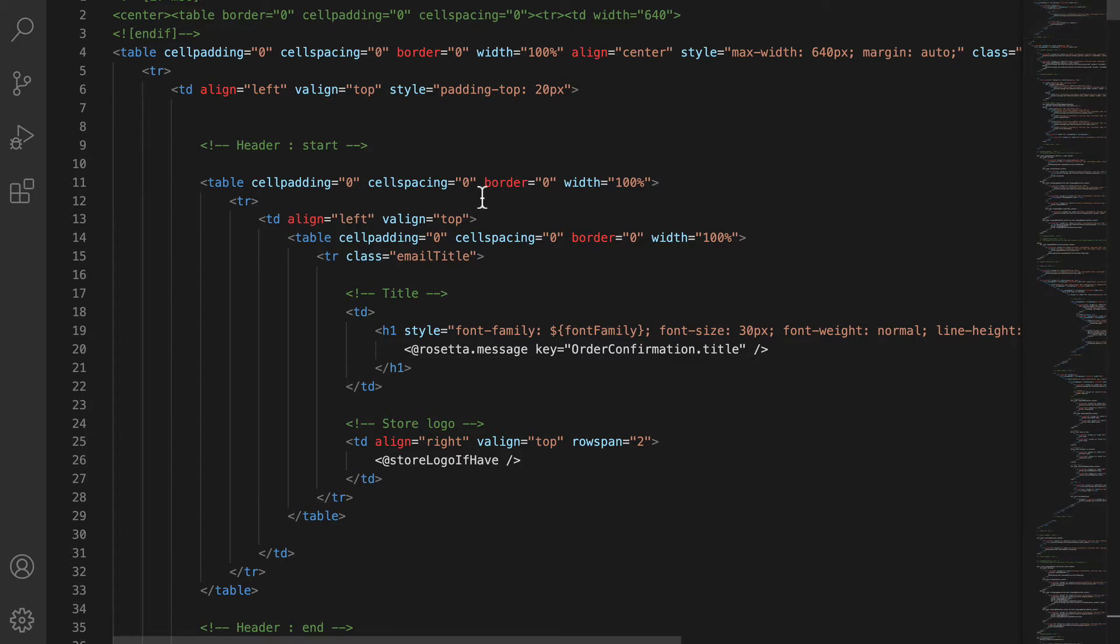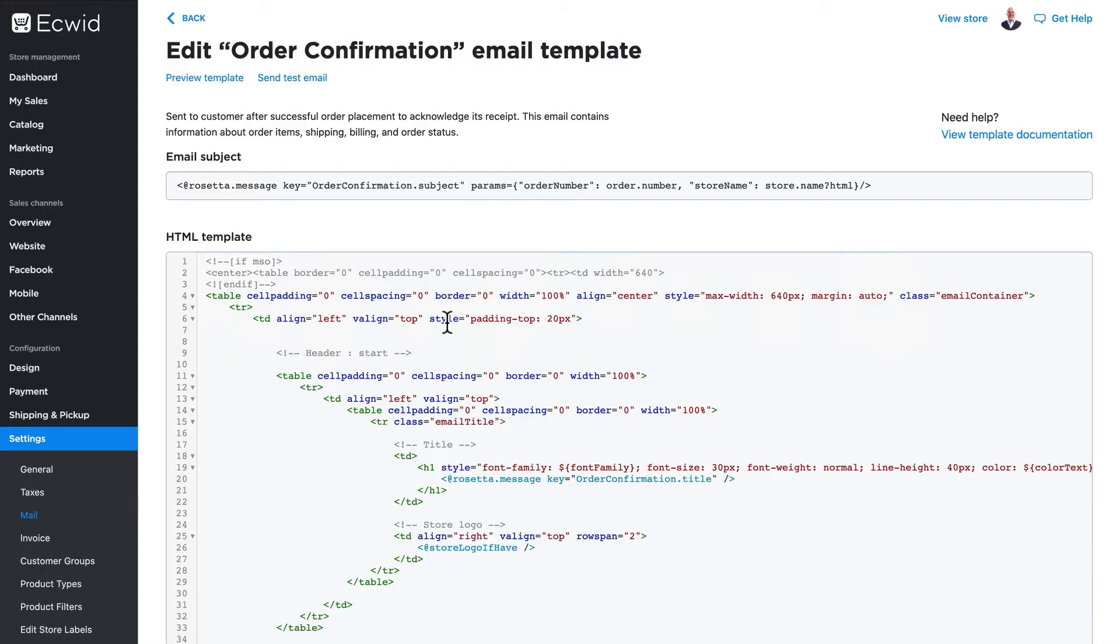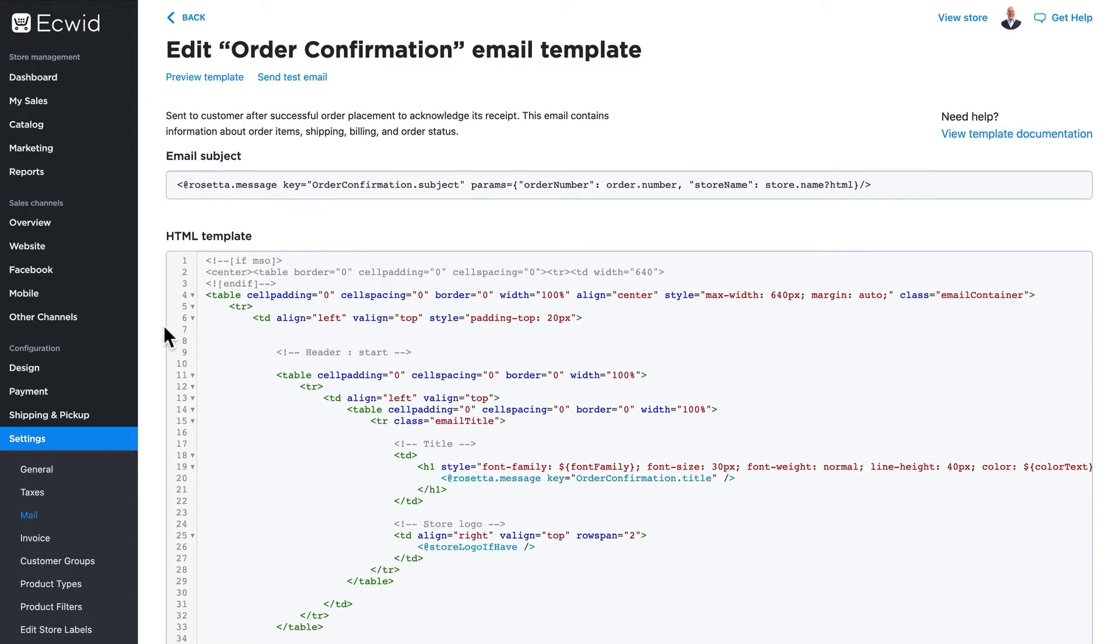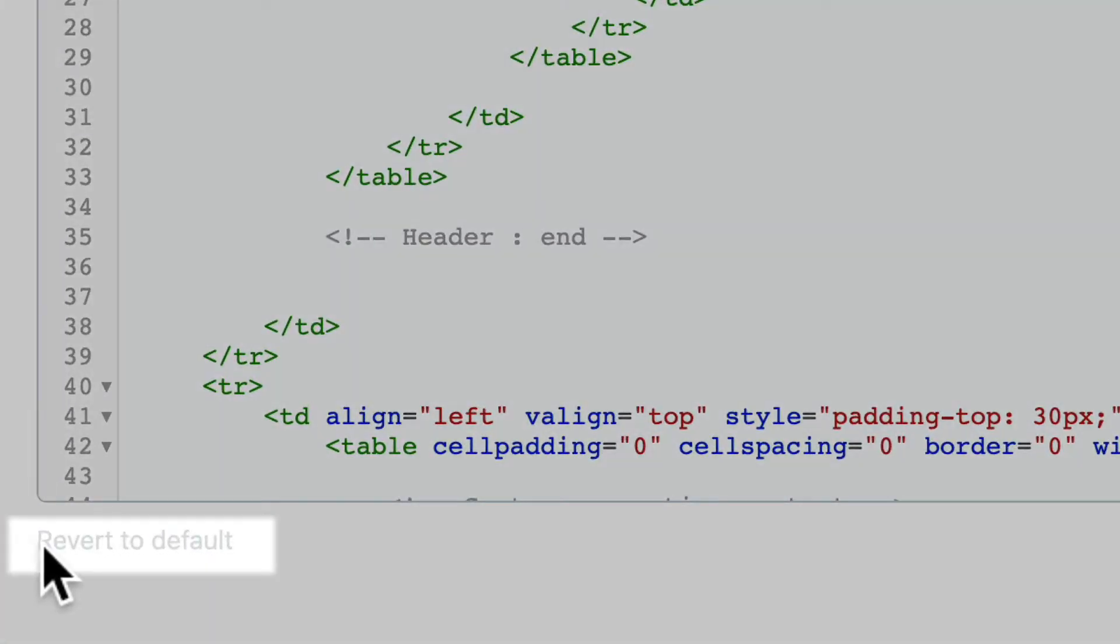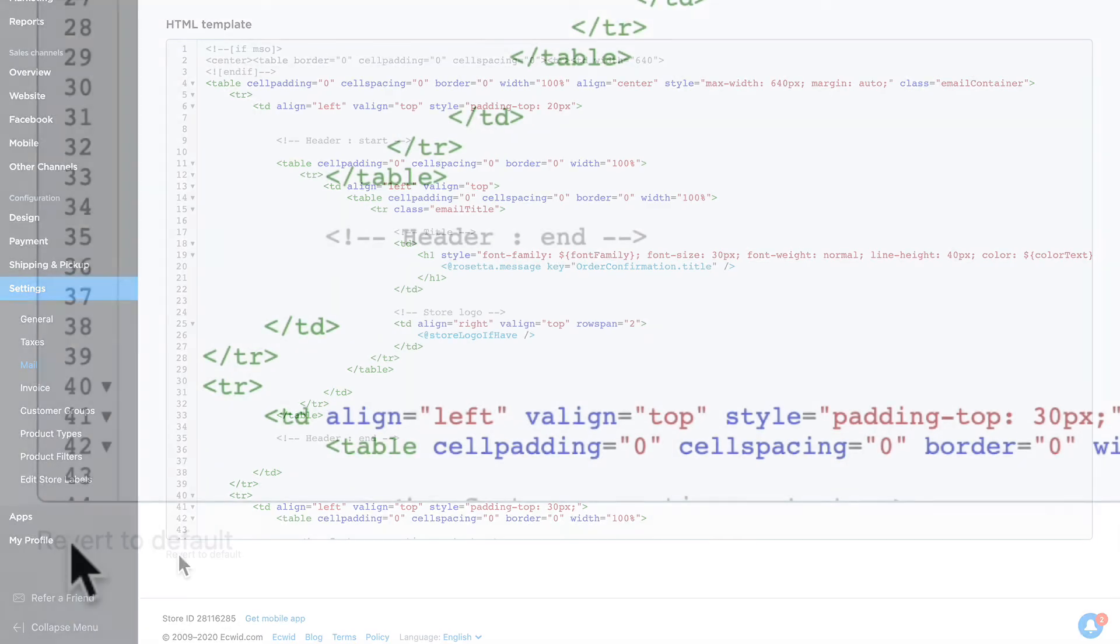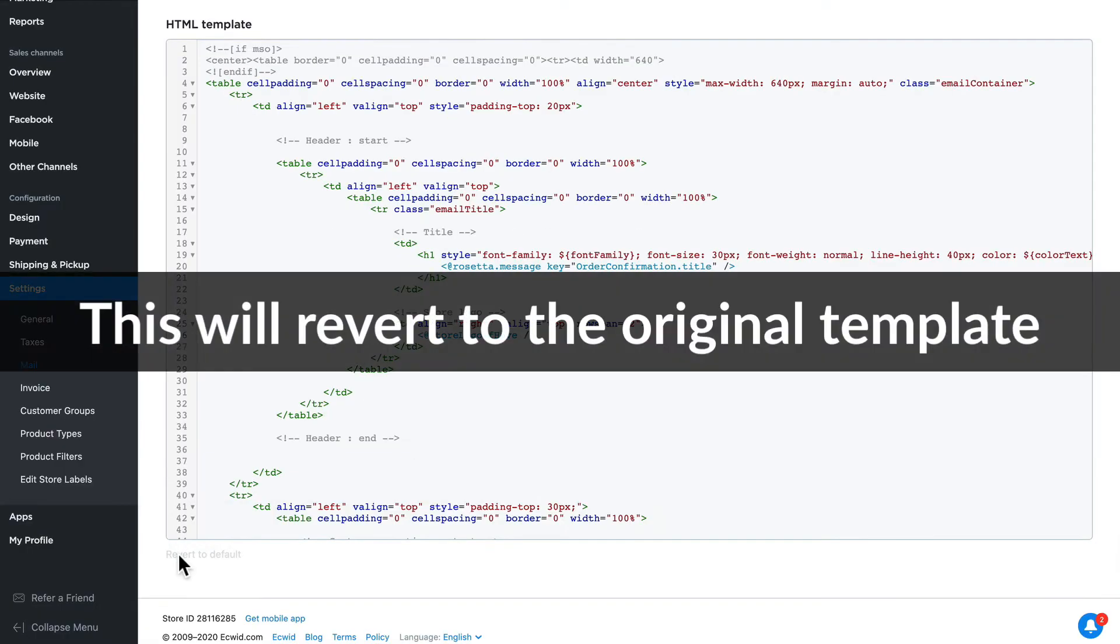One last thing before we continue: if you completely mess this up, and you will, there is a revert to default button here which will save your life. You should know however it reverts to the original version of the template, not your last set of changes.